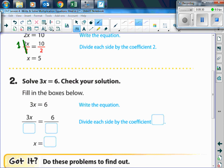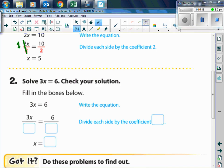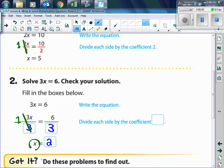For example 2, we're going to solve 3x equals 6. We want x by itself, so we divide by 3 on both sides. 3 divided by 3 equals 1, and 1 times x is x. Then 6 divided by 3 is 2, and that's our final answer. To check, take the number you solved for and put it back into the original equation: 3 times 2 equals 6, and 6 equals 6 — you're correct.